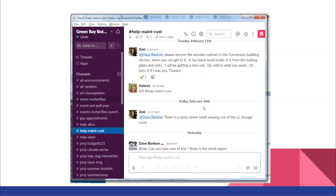We've also started what we call 'friends at work' social gatherings to help build relationships across the organization.